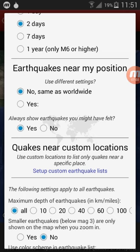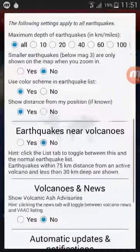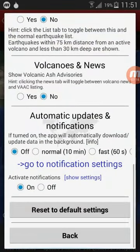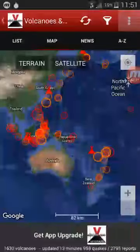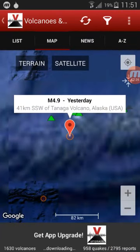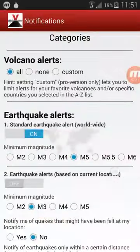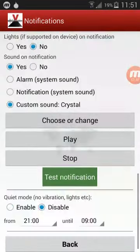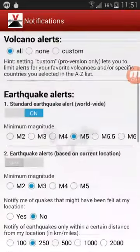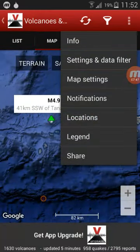When you first download this app, do not set your location so that you monitor global earthquakes. These are all the settings I have, so you can copy these. Notifications will also be useful. This is what I have selected for global monitoring — of course you can change this for your local location.